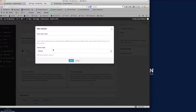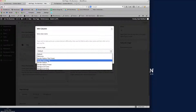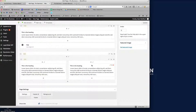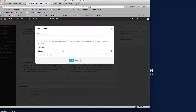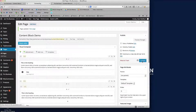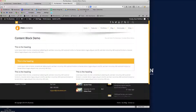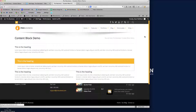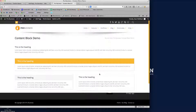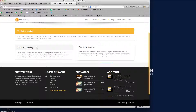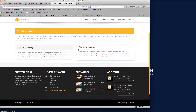Now I'm going to assign a column style to each column. For the first one I'll choose 'Border Radius Title', and for the second one just 'Border Radius'. After updating the page and refreshing the front end, you can see the page is quickly taking shape — this one has the solid gray background with black text, and this one is just the border.